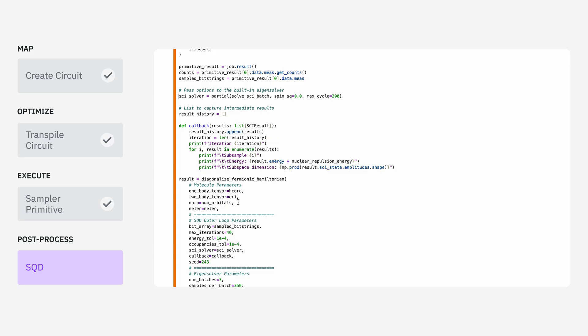So these are things like, you know, how many particles are in this molecule? What are the one and two body electronic integrals? Things like this.